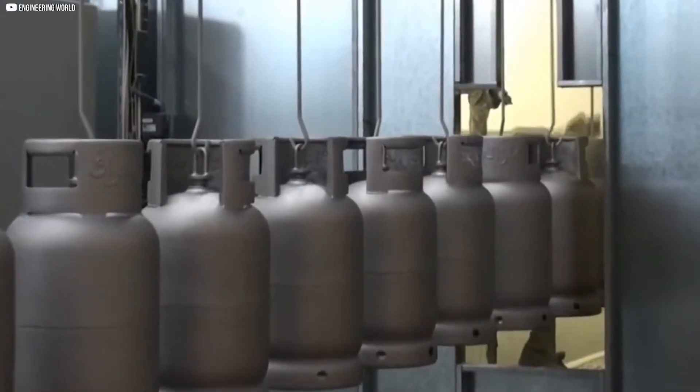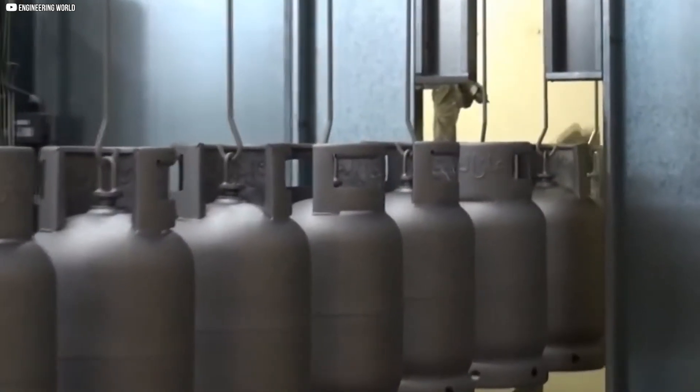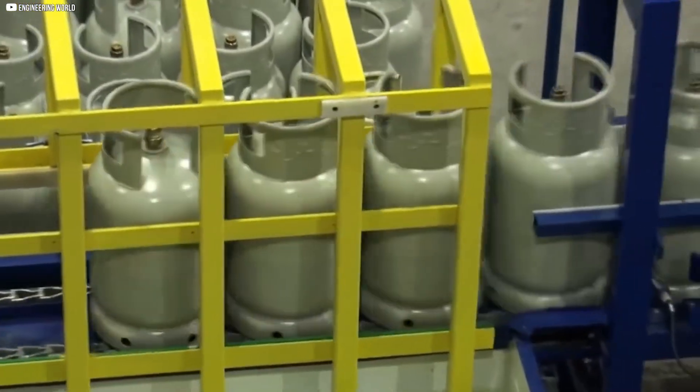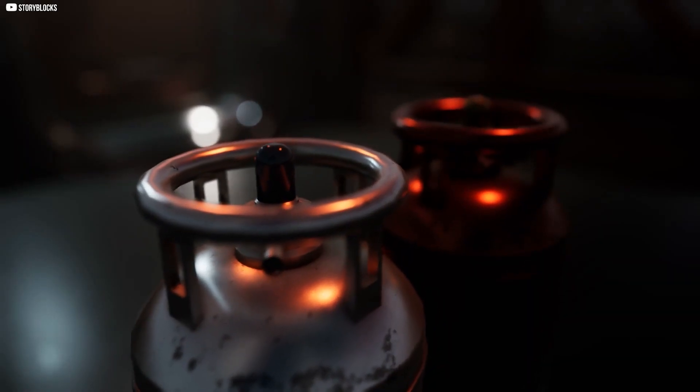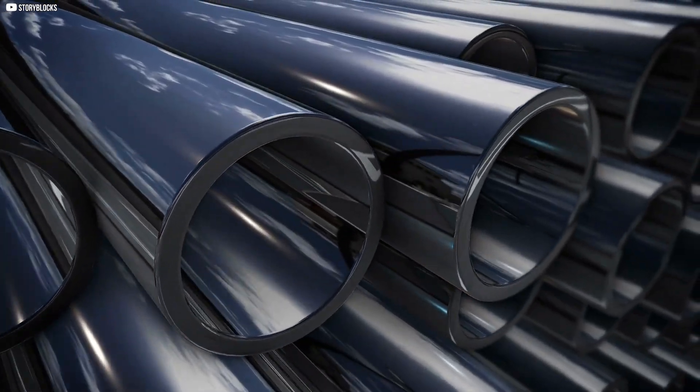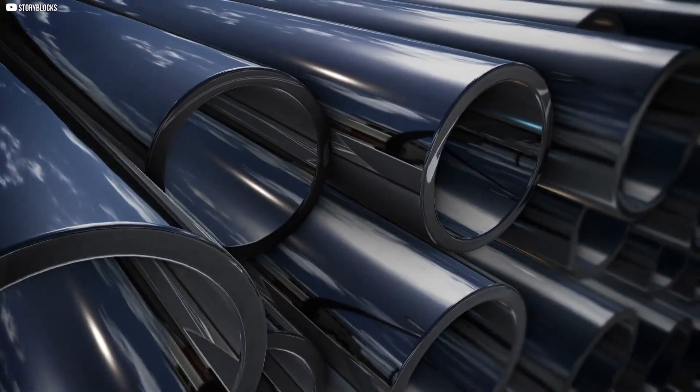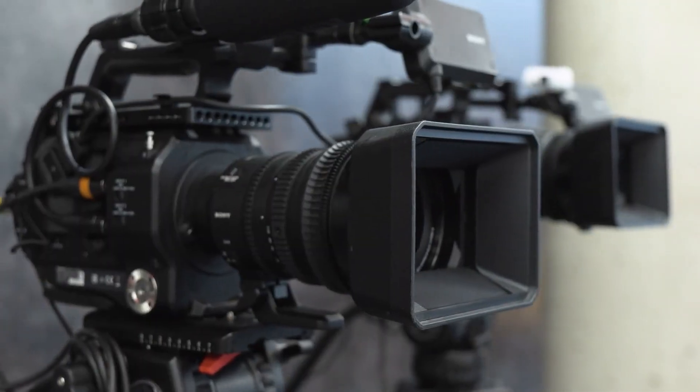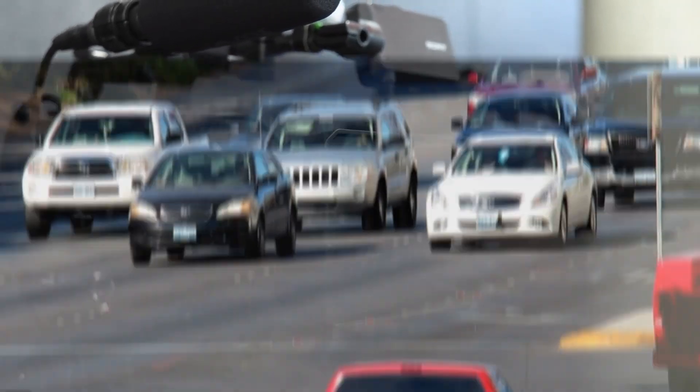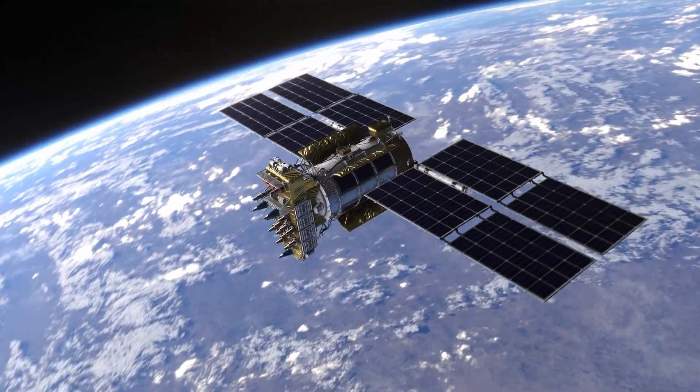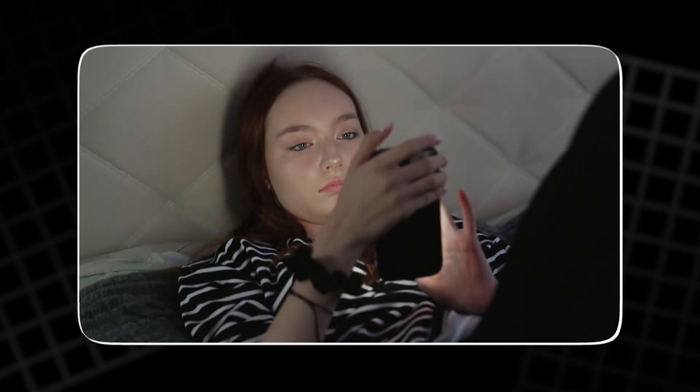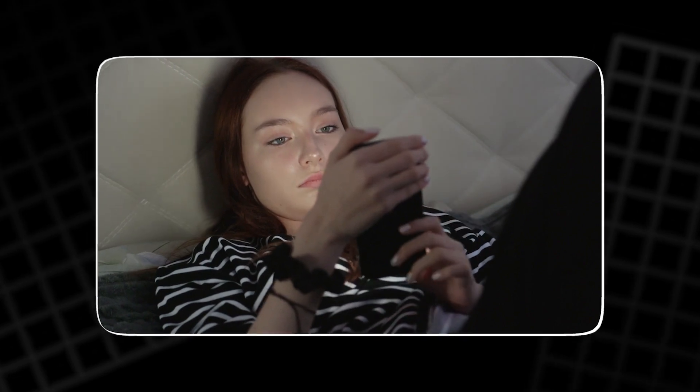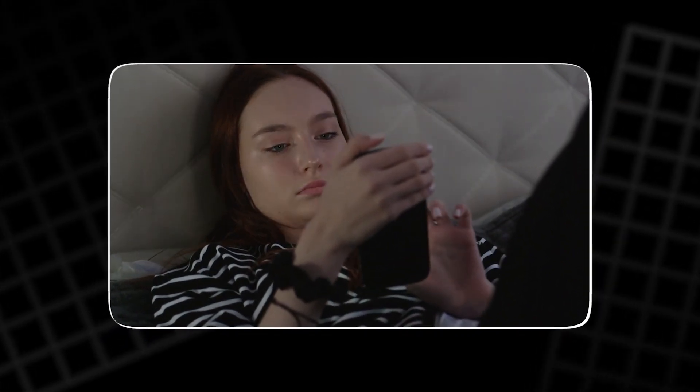A cylinder small enough to hide in your palm, light enough to forget you're holding it. Inside, nothing looks remarkable, just sheets of metal and powder rolled like a scroll. Yet it runs our cameras, our cars, our satellites. It keeps planes in the air, conversations alive, and the glow in the screens we stare into each night.